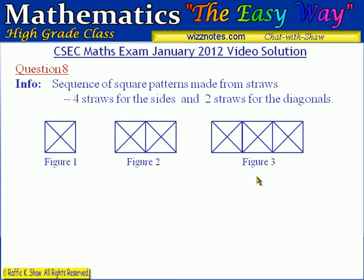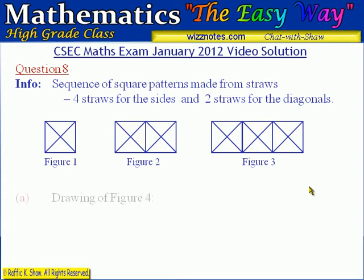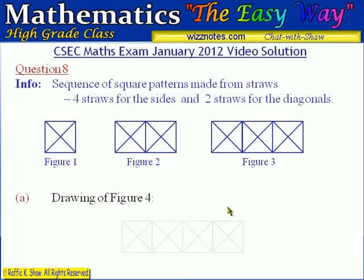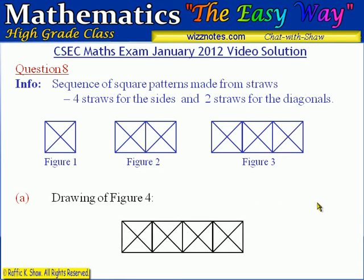Part A is asking us to draw the fourth figure. The fourth figure is obtained by adding an additional square with the diagonals, so we should have four squares each with their diagonals. That is figure number four in the sequence. Now let's move down to part B.